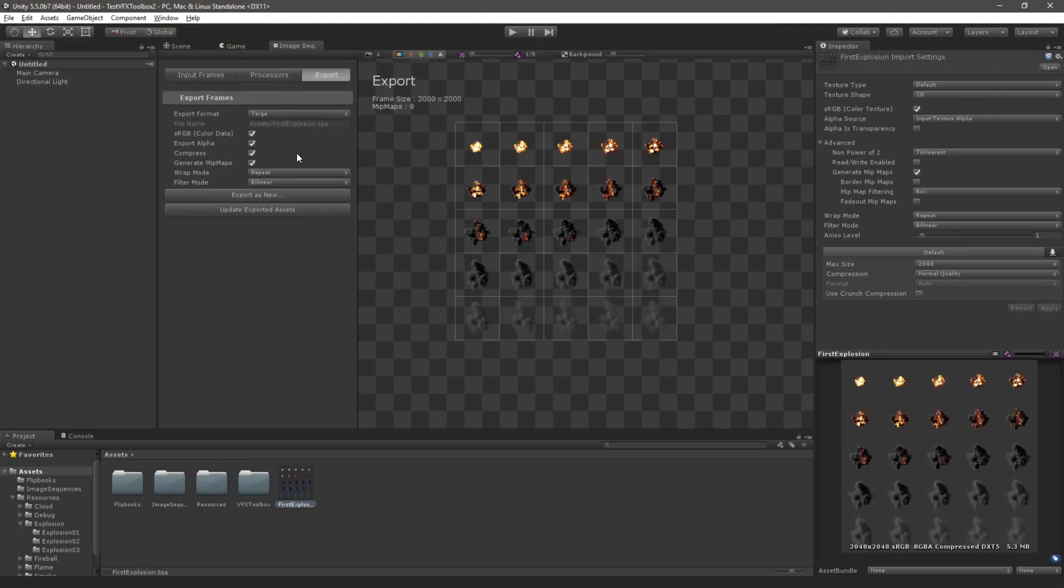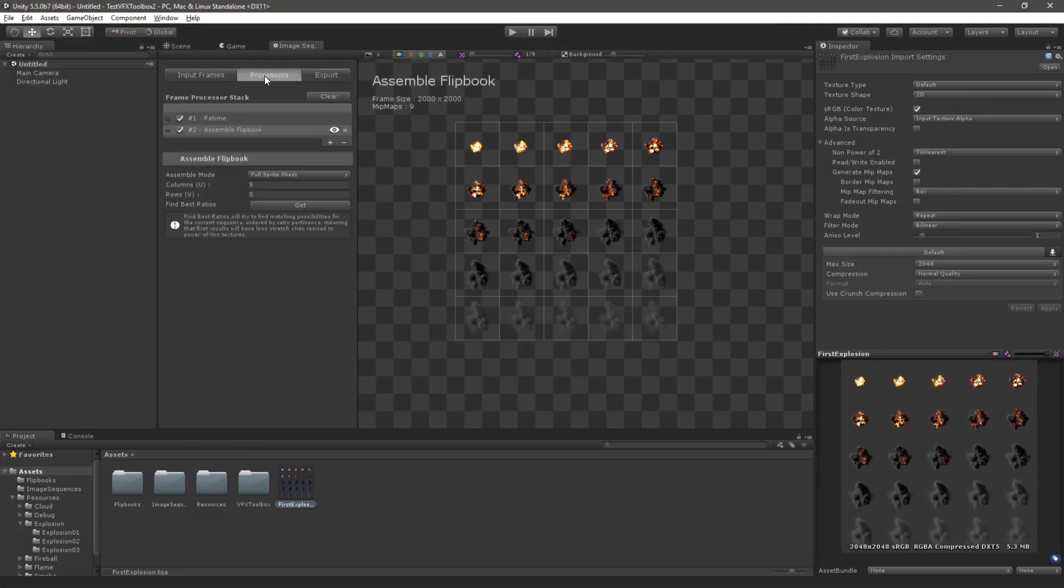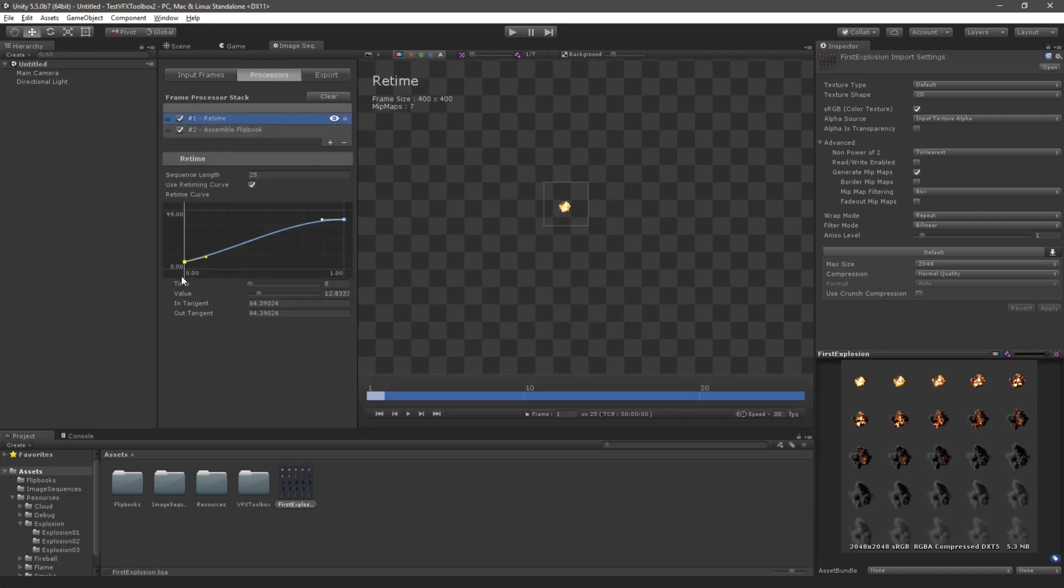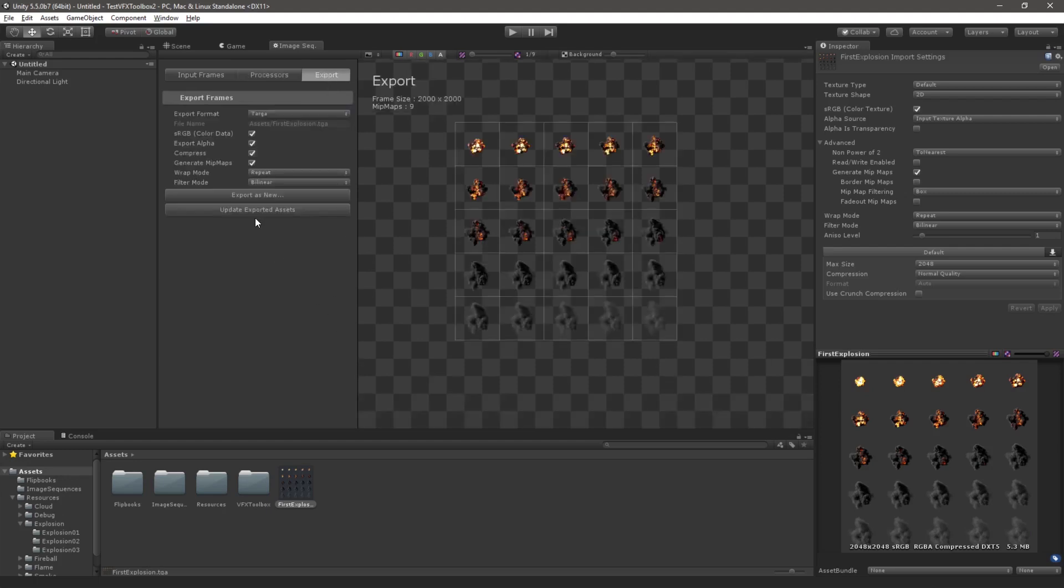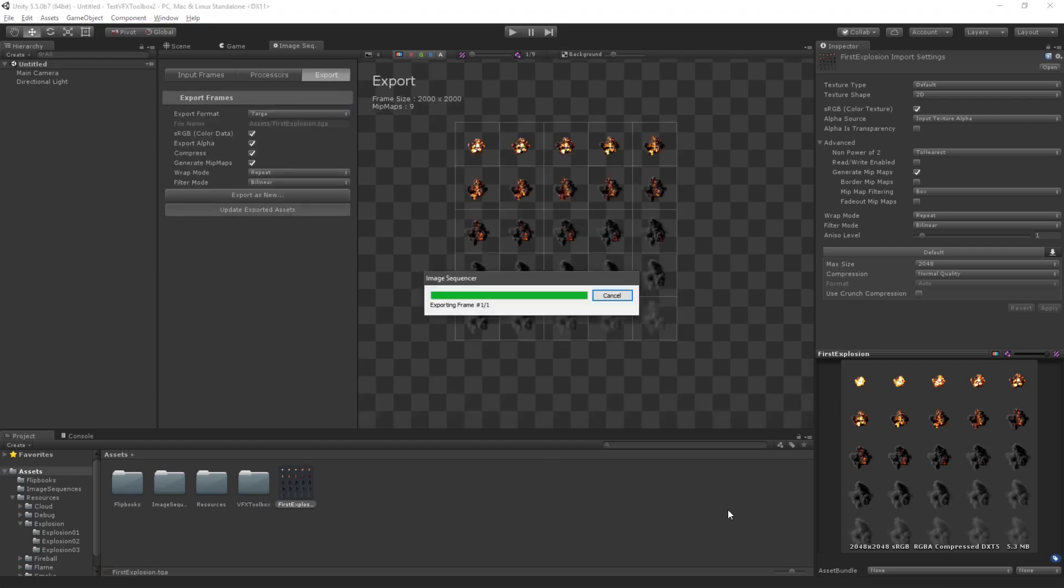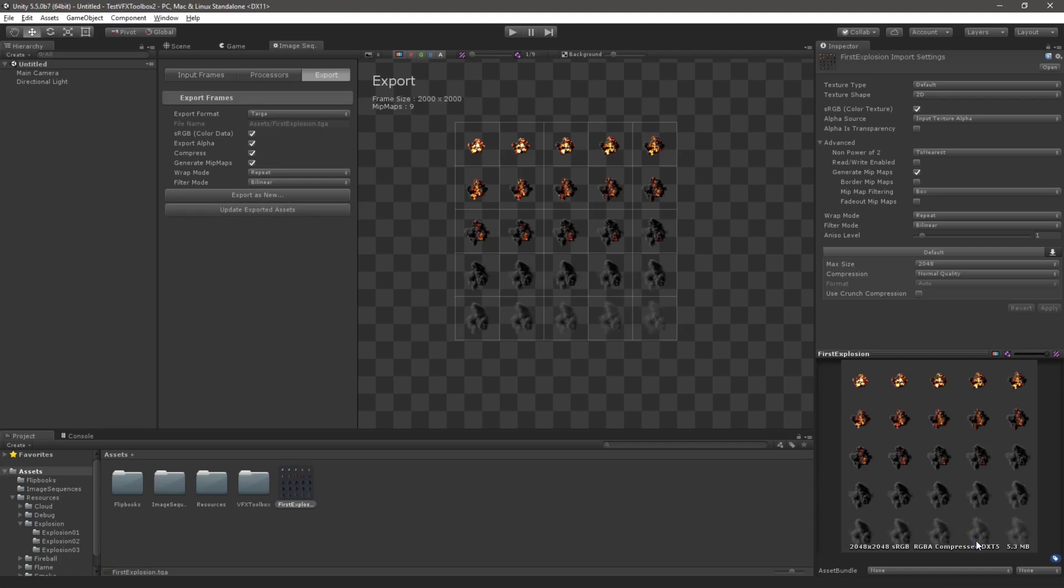Now our setup is complete. For further iterations I can go back to the Processes tab and make any changes I like. Then I can return to Export and here I can click Update Exported Assets to automatically update the texture that we saved earlier.